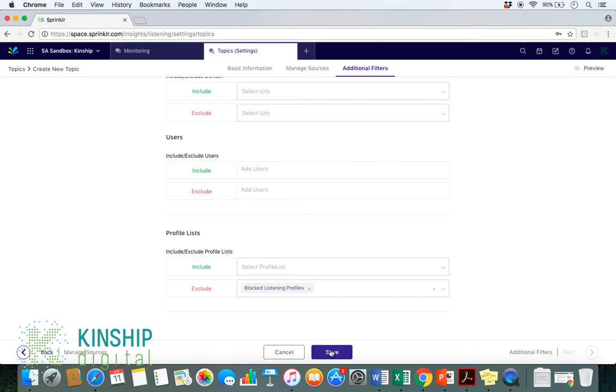We would then simply save our progress. We can also, of course, use such profile lists to filter topics to include different profiles or mentions. And for that to occur, we would simply repeat the same actions as used for this example.